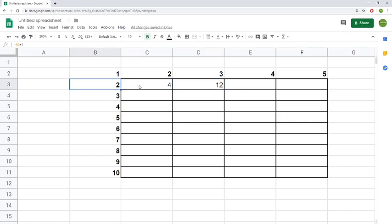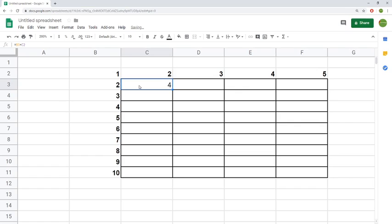But what we actually want to multiply is the 2 by the 3, so the way that you do that is by doing absolute referencing. This should be 6, not 12. So we'll delete that one.